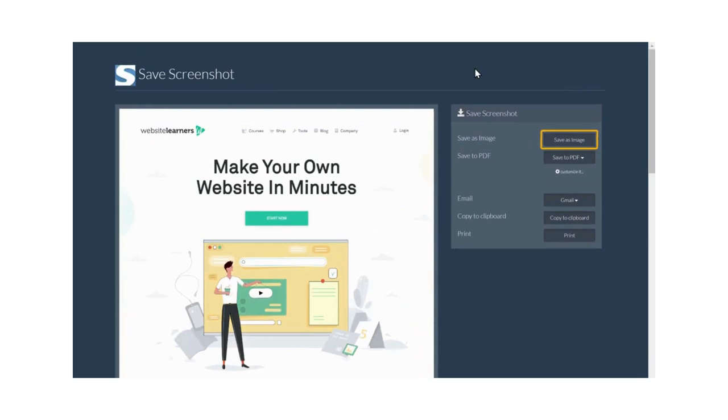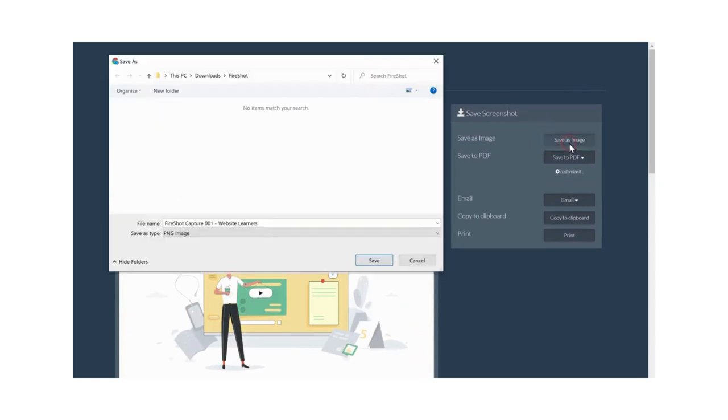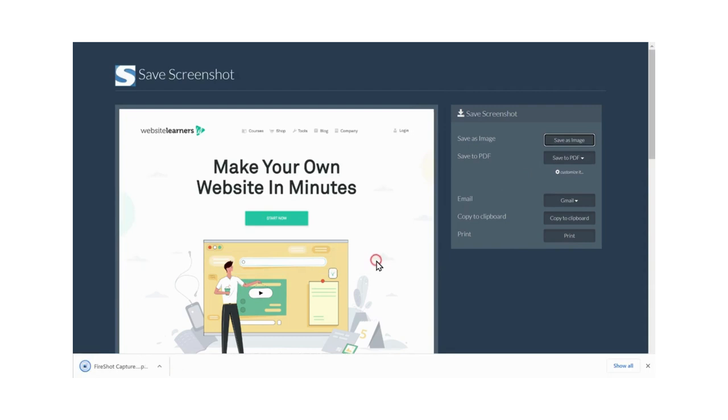Now click here. Click save. And the screenshot will be downloaded to your computer.